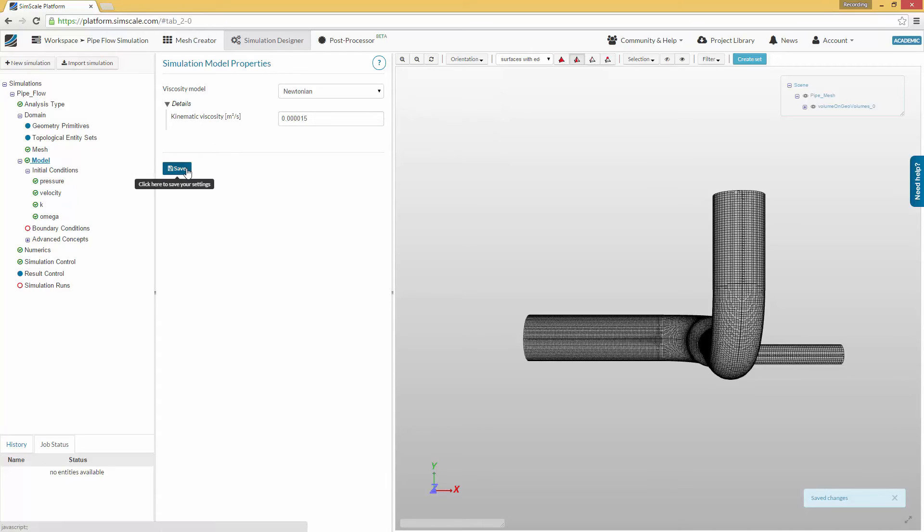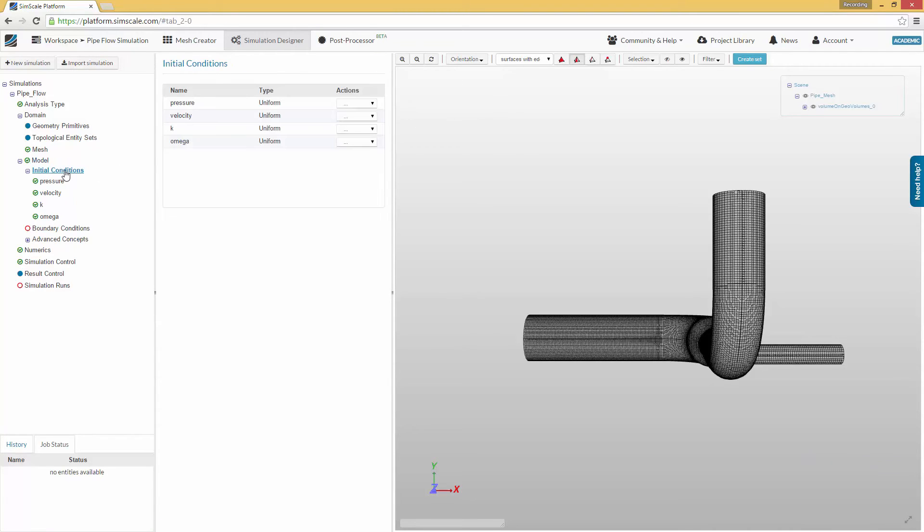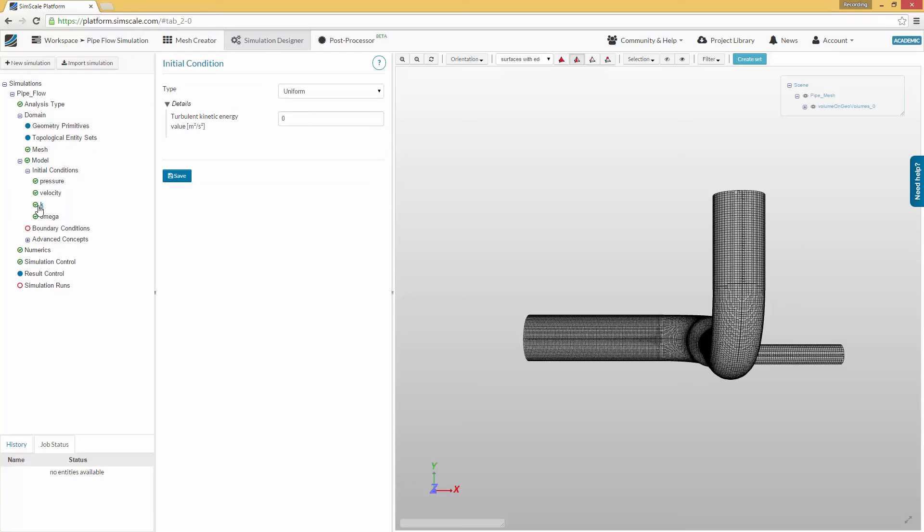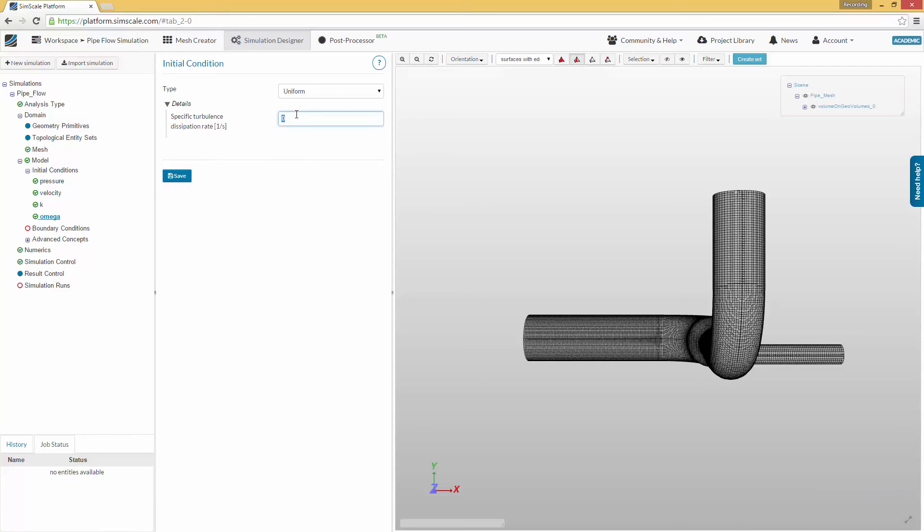Next, we will set up the initial conditions. As you know, simulation is based on approximate solving of equations. This is done iteratively. Therefore, you need to define an initial state or so-called initial conditions. Normally, it is only necessary to define them for turbulence quantities k and omega. In our case, the correct values are 6 for k and 360 for omega.